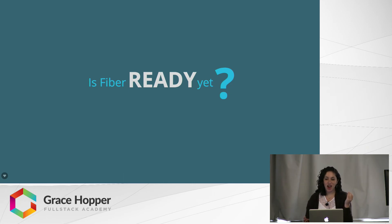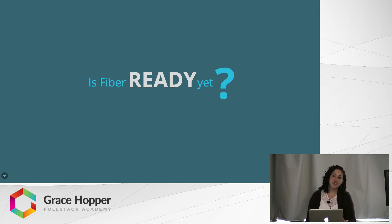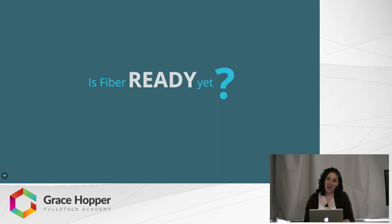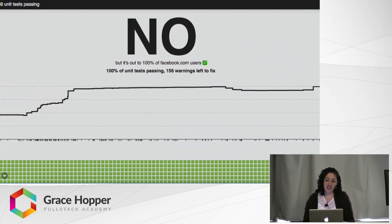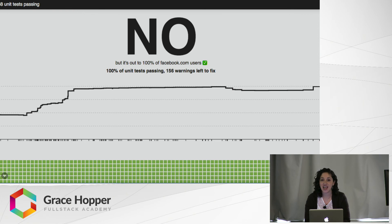So you might be thinking to yourself, wow, this is really great. Is Fiber ready yet? I know it's not, but I'm really anxious and just want it to be. Well, you are in luck because there's actually a website called isfiberready.com, which I've been checking fairly religiously for the last week and a half. I checked it on Tuesday night. The answer is no, but 100% of unit tests are passing as of Tuesday night, which is really cool. And also it's out to all of Facebook. So you guys have been using it on Facebook for the last few months.